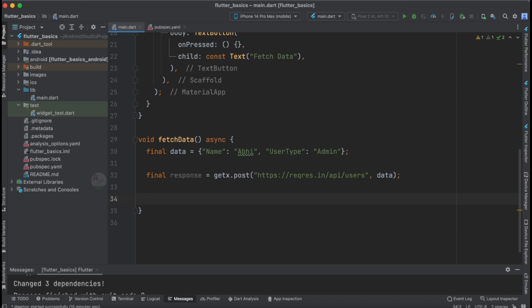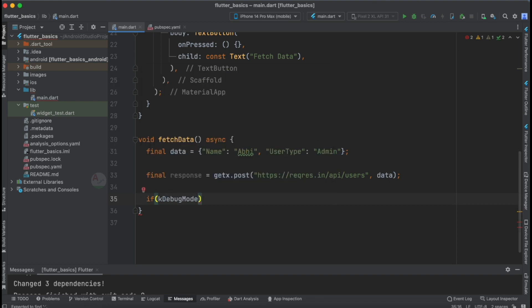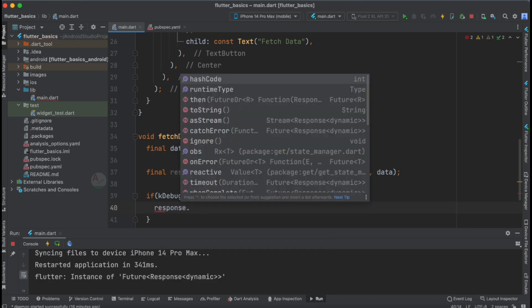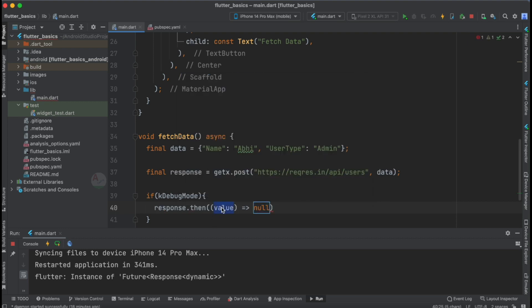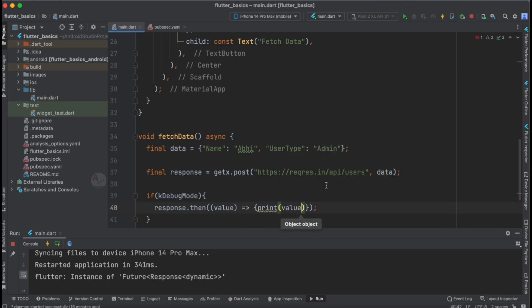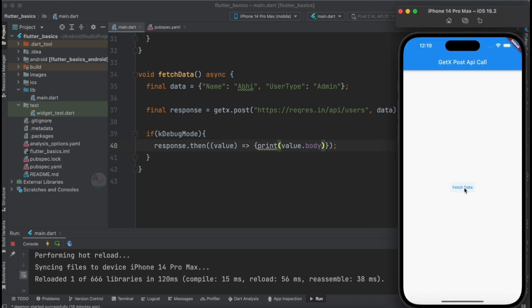Now we need to track the response. It is good practice to enclose print statements in a way that prevents data from being printed in production, adding a level of security. We use response.then((value) { print(value.body); }) to handle the response asynchronously.